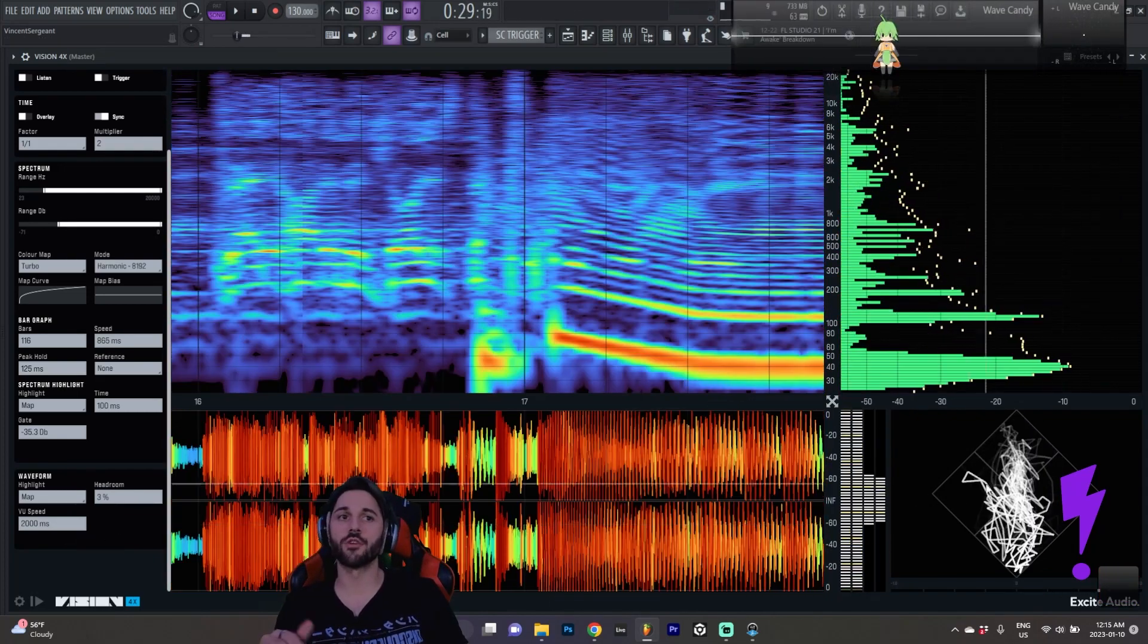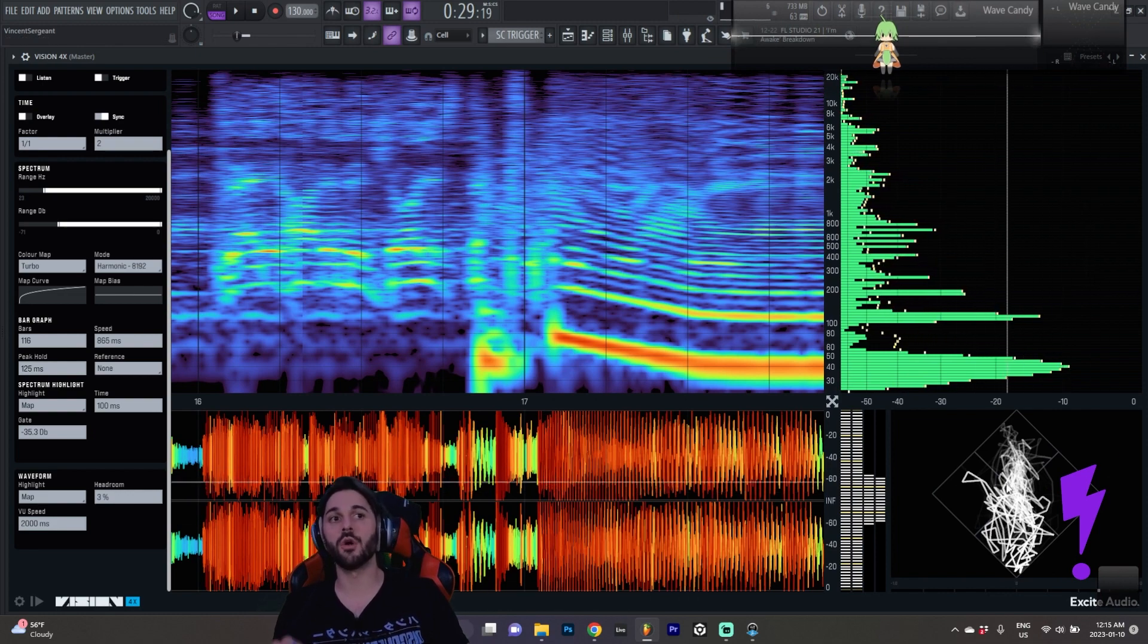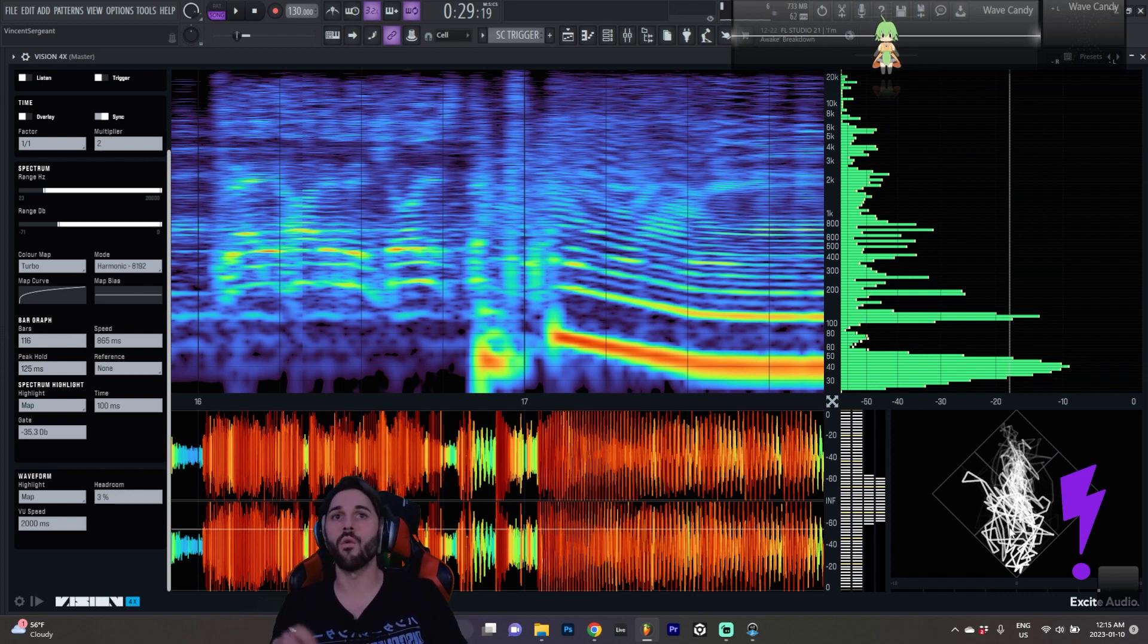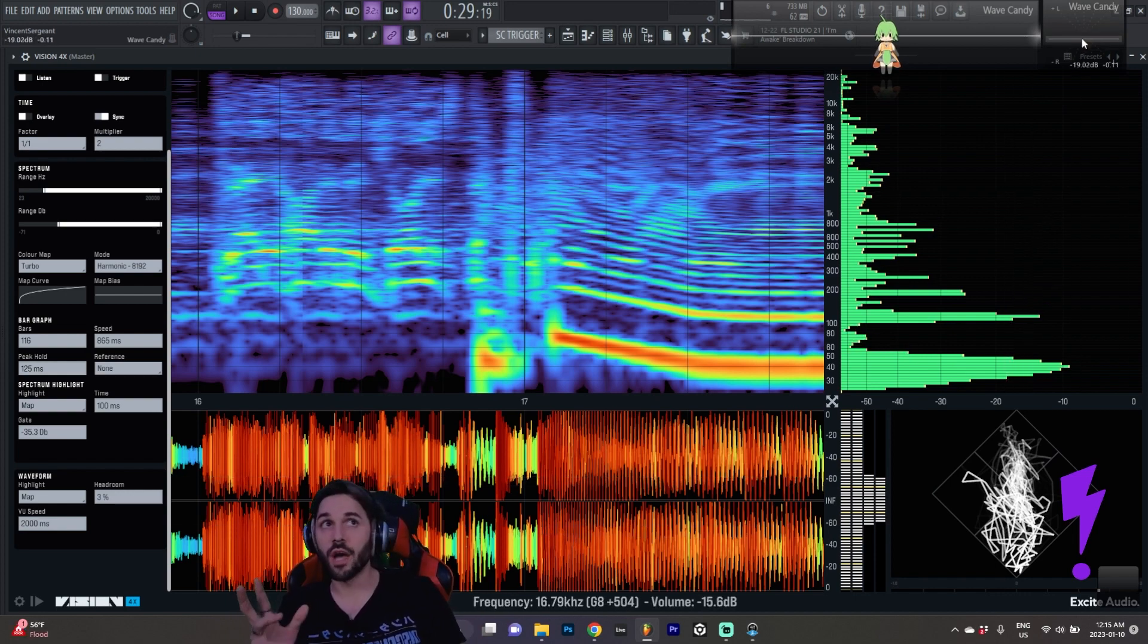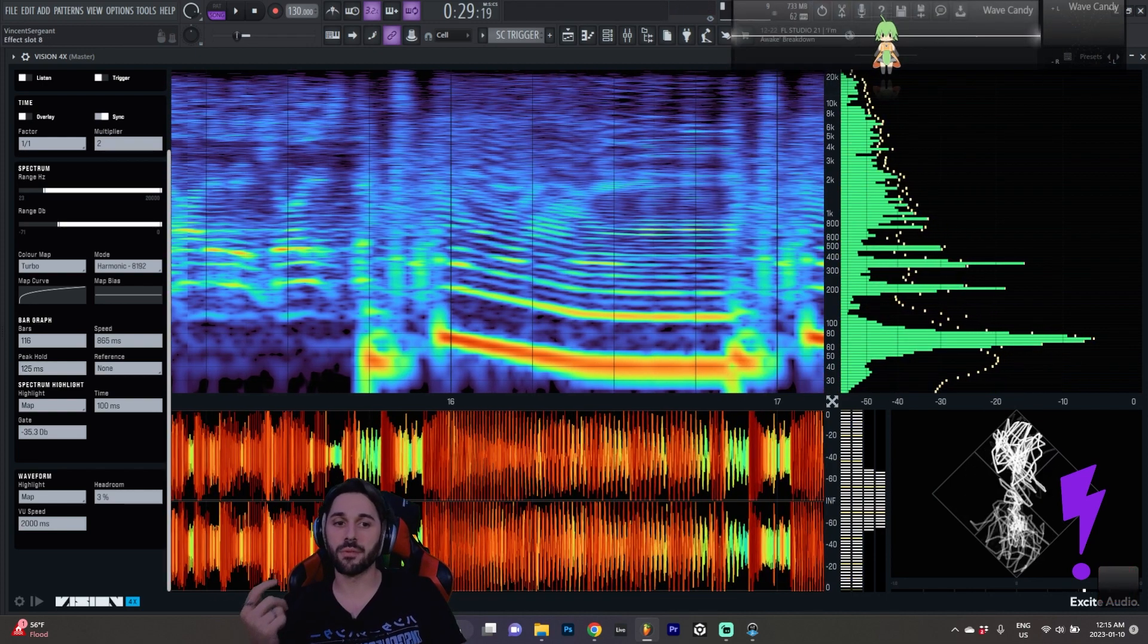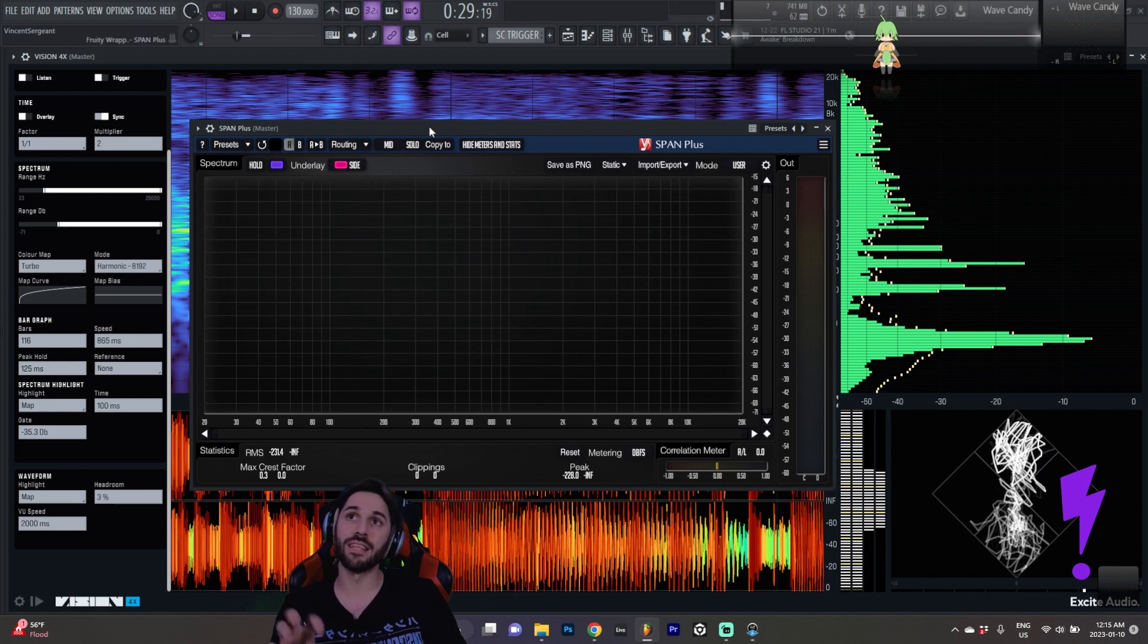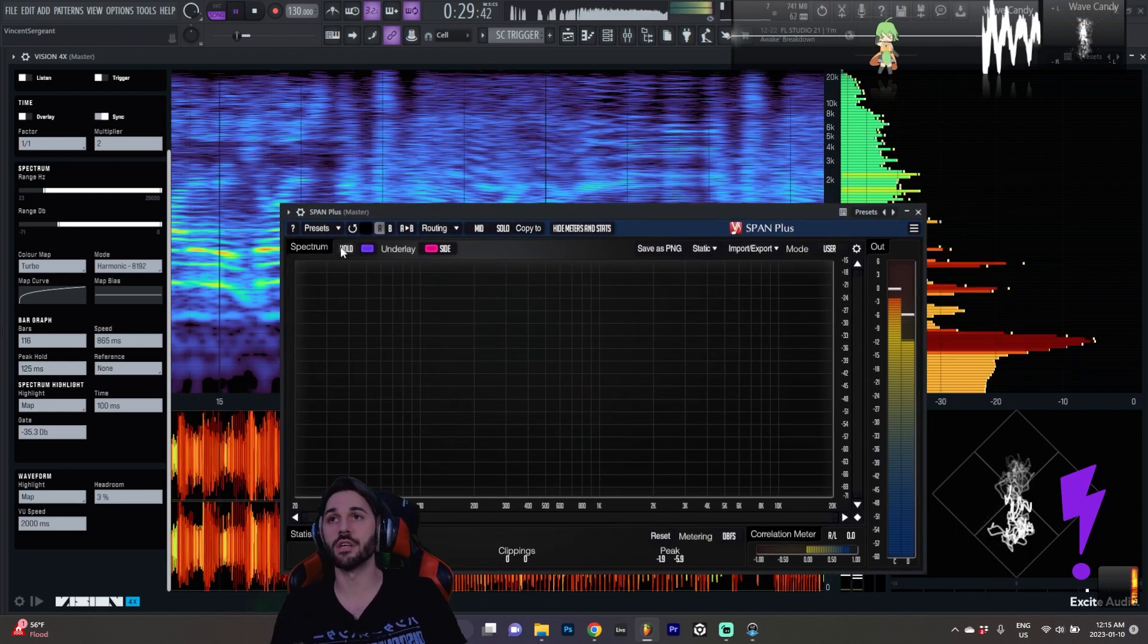Another cool thing is the correlation meter that we get here, also known as a vector scope. This will show us the stereo deflection of the signal, essentially tell us how wide the signal is. Personally, I do have one open with WaveCandy here, but I have been mostly relying on the mono, the mid to side relationship inside of Span as I was showing you guys earlier.